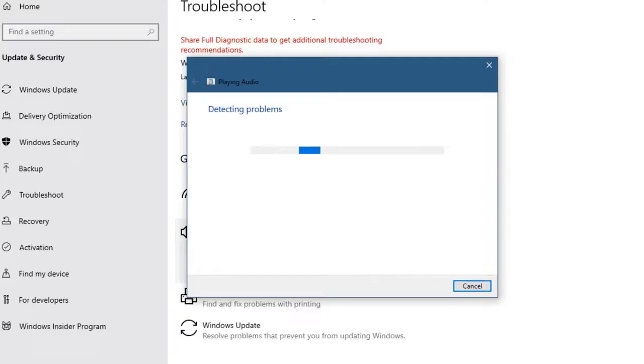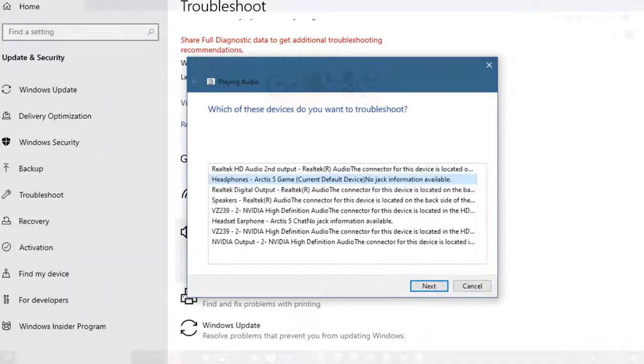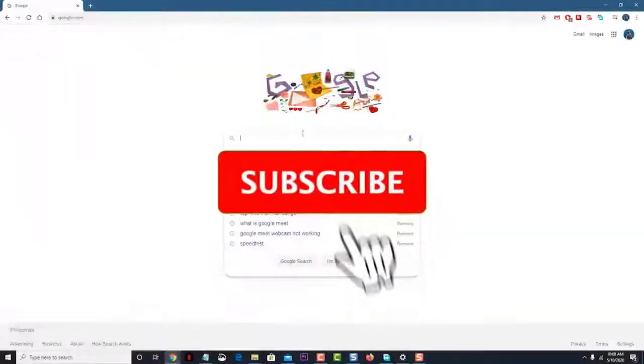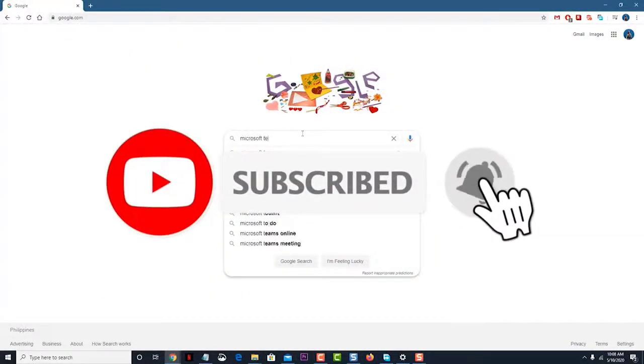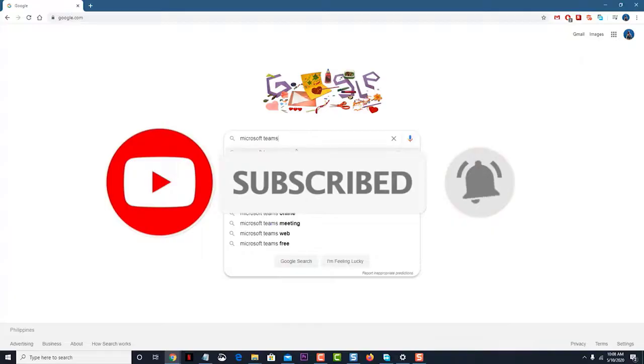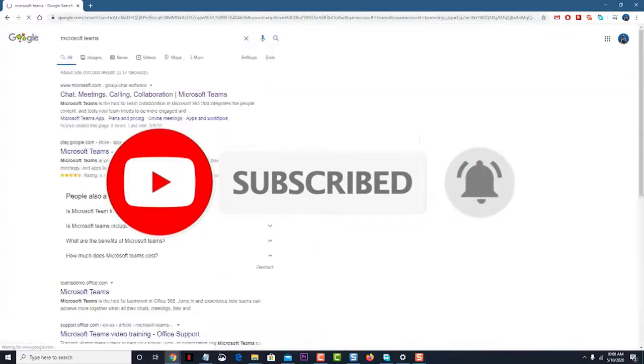I hope that this guide has been helpful. Please support us by subscribing to our channel. Don't forget to hit that notification bell. Thanks for watching.